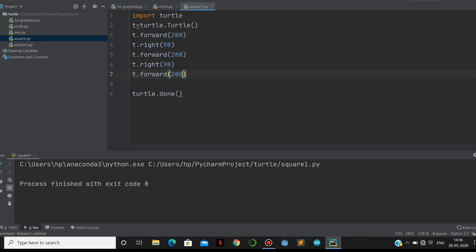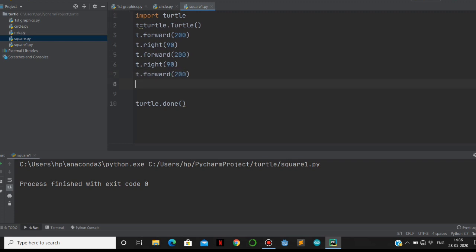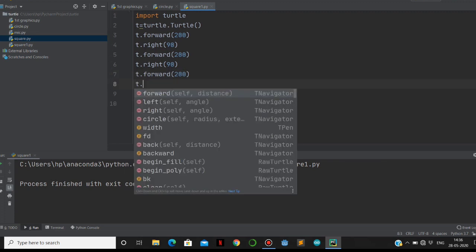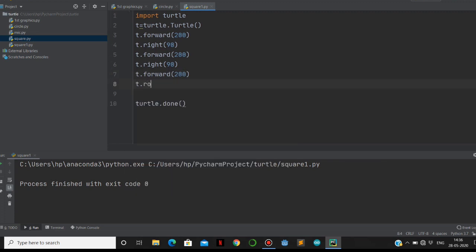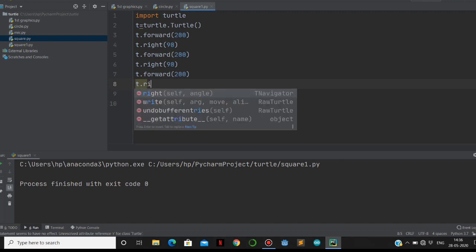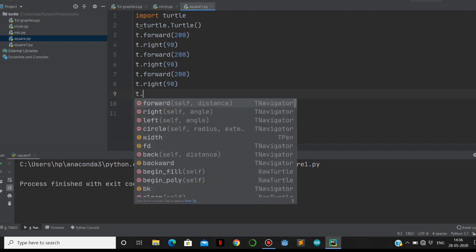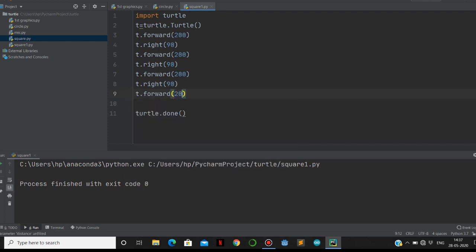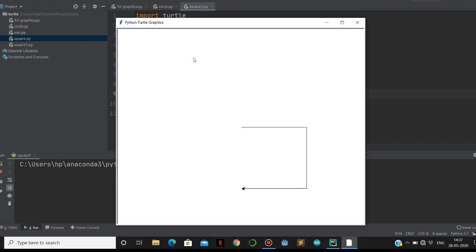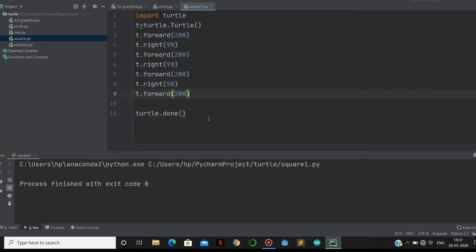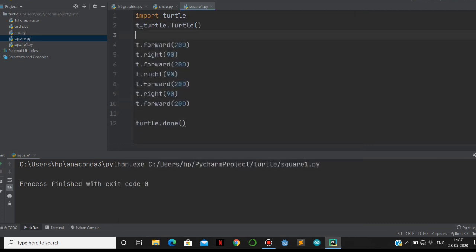With 200, and then one right with 90 degrees. See here, three lines are over, and then we have to make one more. Let's see the output here. See, we made a square.